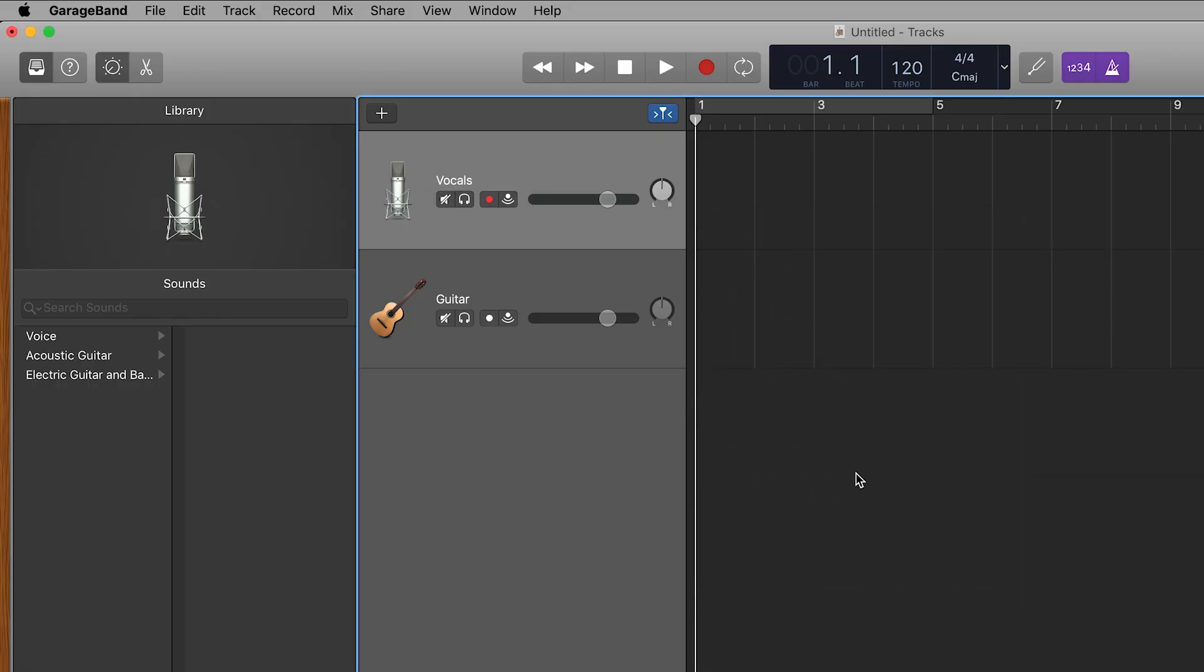Click on both of these dots until they're solid red like so. You're now ready to record.